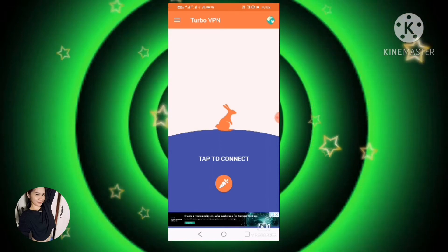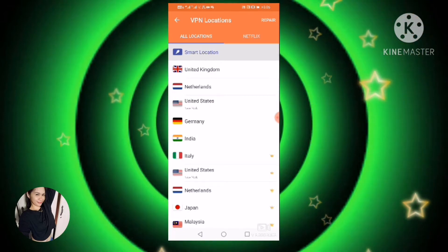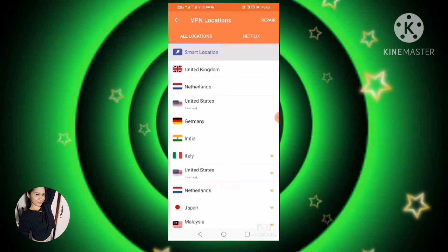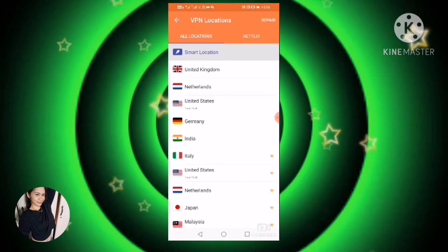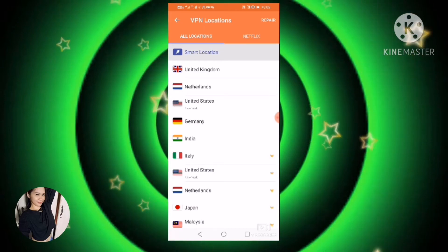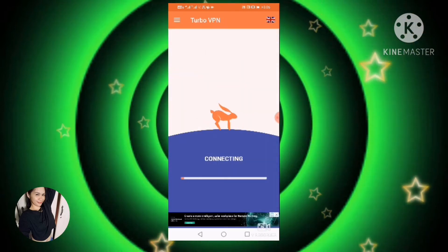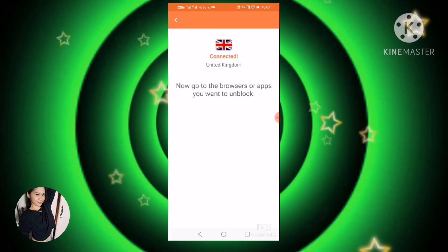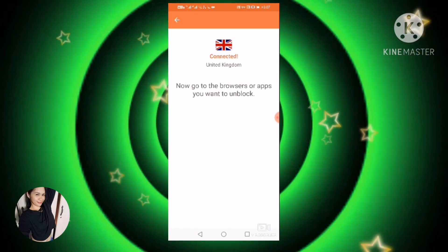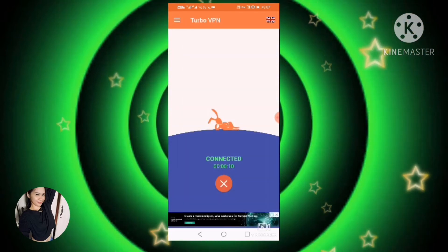For example, sa akin gagamit ako ng United Kingdom. May location naman dito, so pwede kayong mag-search ng location kung gusto nyo. Sa akin, eto yung gagamitin ko. Antay na natin syang mag-connect. Ayan na sya — nakakonect na tayo ng ating VPN.